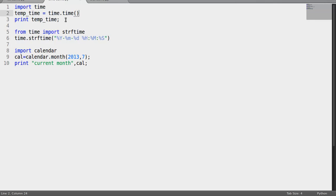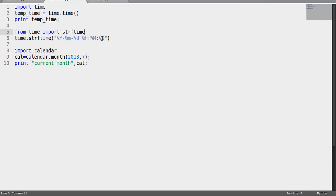Now what will happen is it will show a raw result when we print this. So in order to print a readable time, we have to import strftime, or string format time, from the time class.